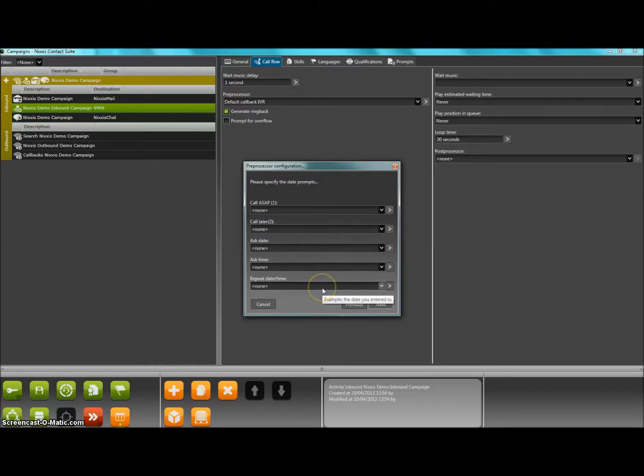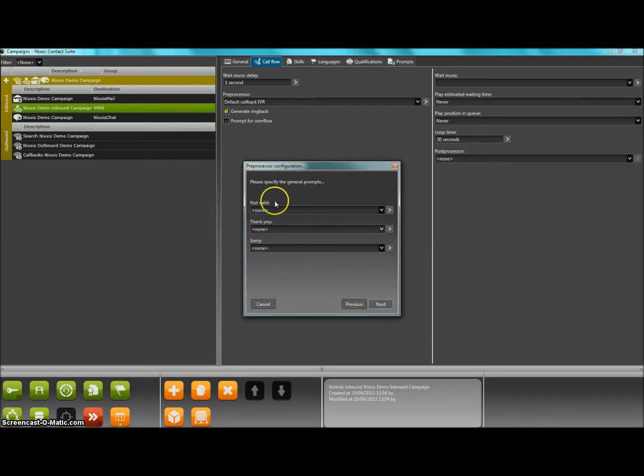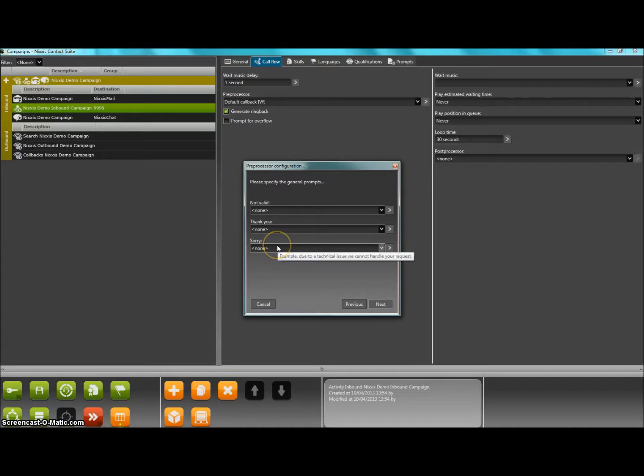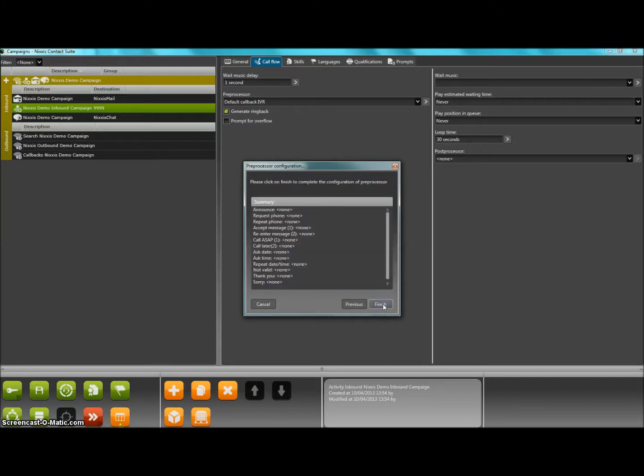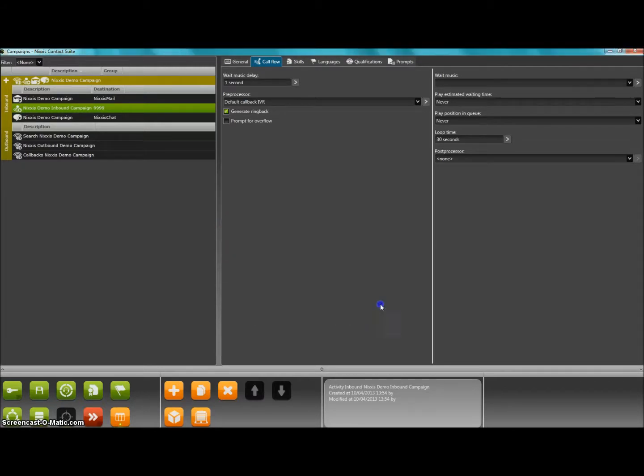Finally, a validity prompt is played together with a thank you and we are sorry for the inconvenience prompt. A summary window lets you then verify that everything is well configured and there you go. Your callback IVR for this activity is configured.